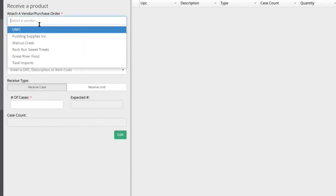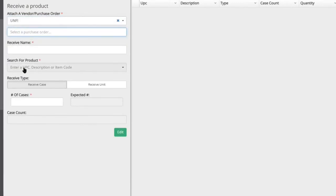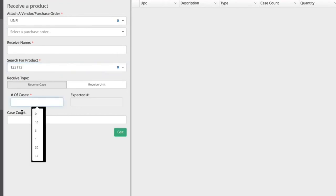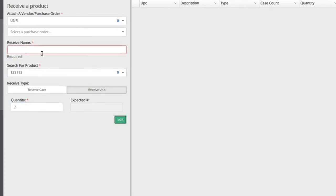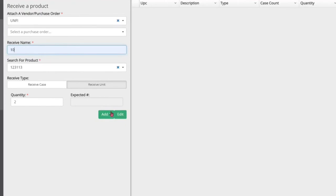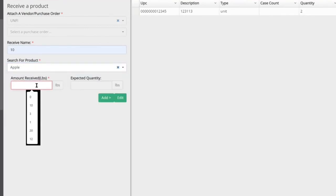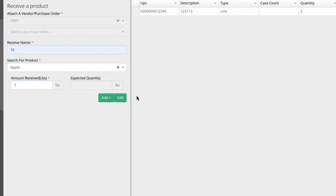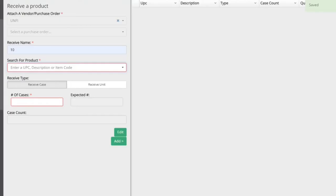For the receiving process, you select a vendor and pull up an existing purchase order, or simply scan items as they arrive. Enter the number of cases or individual units received — if an item is sold by pound, you receive it by pound — then scan the next item and continue down the list. Once you've scanned all received items, hit the Receive button and get a worksheet printout. All inventory balance numbers update in the back end automatically.